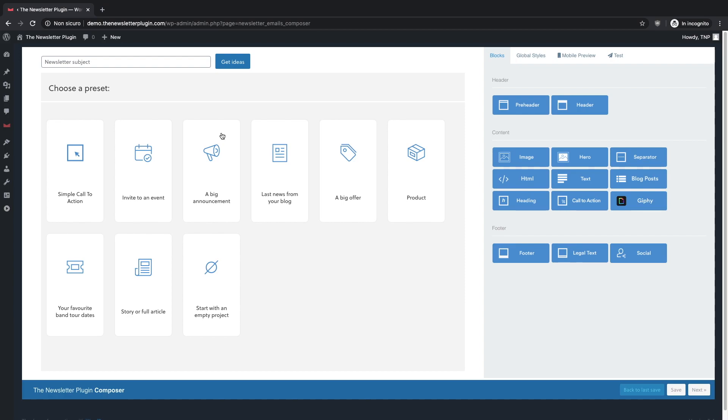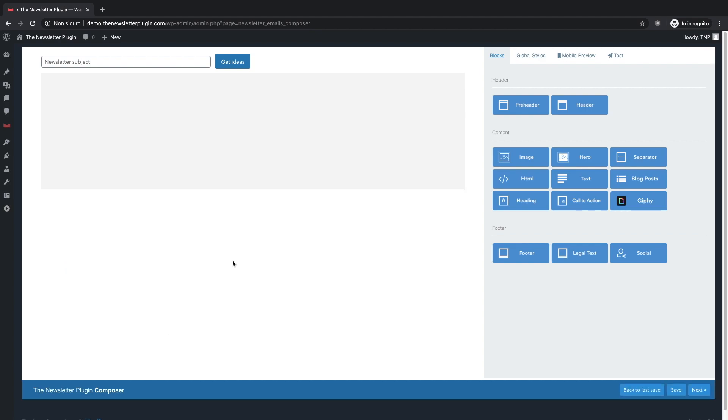Remember that you can fully personalize each preset according to your tastes and needs. Let's explain the main functions of the composer with an example, using the preset entitled Start With an Empty Project.